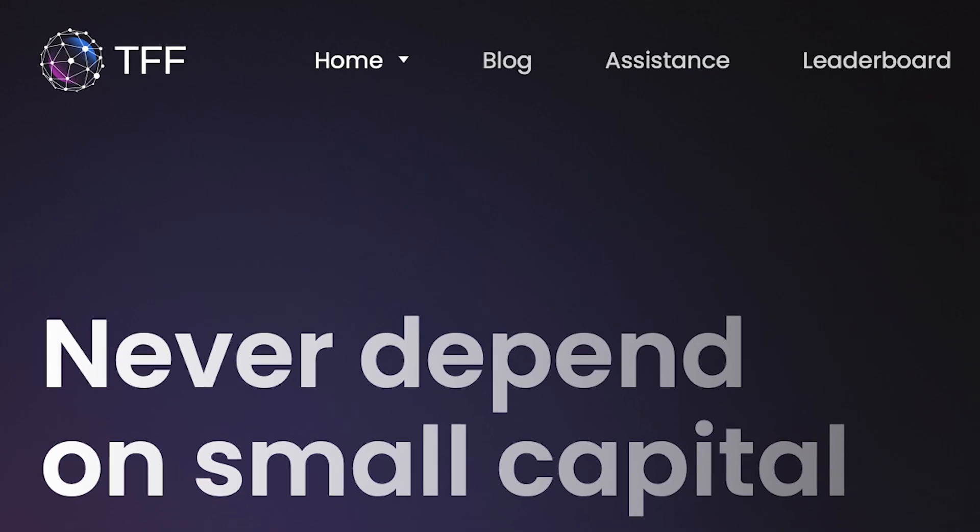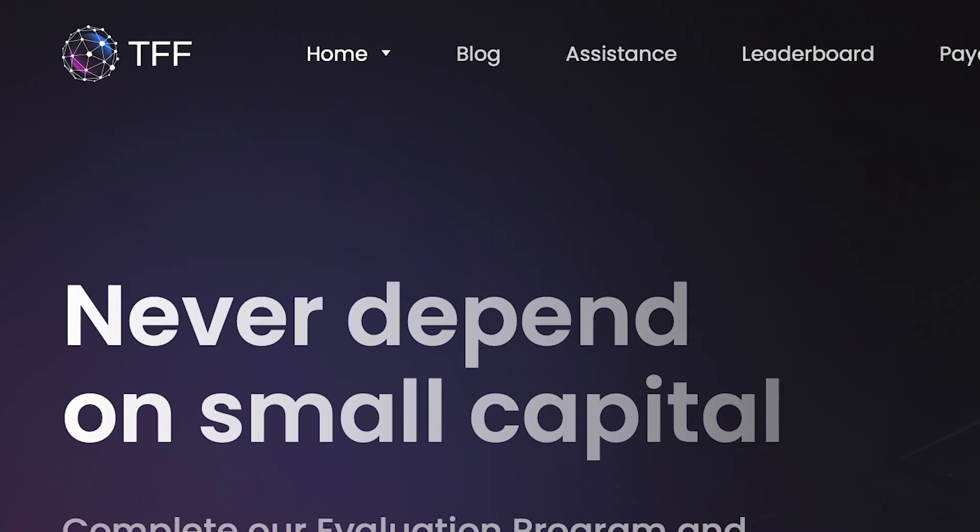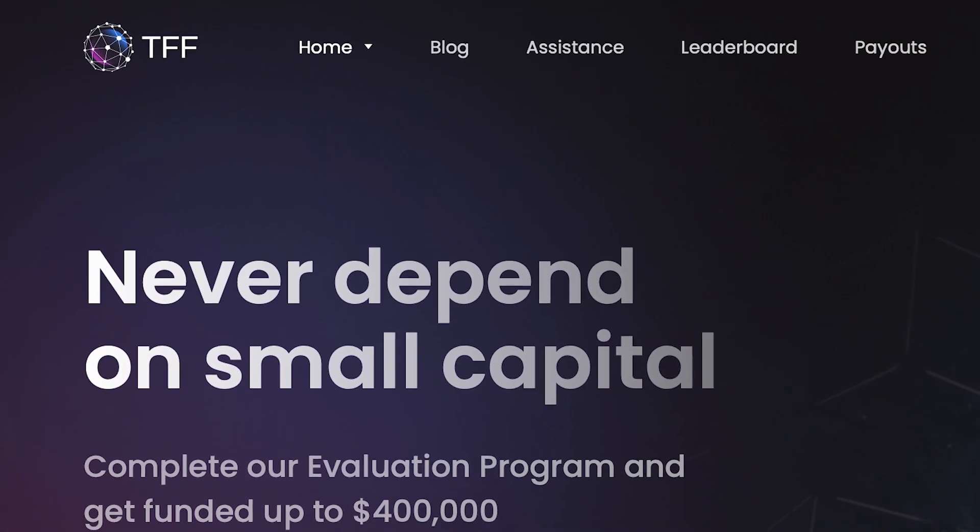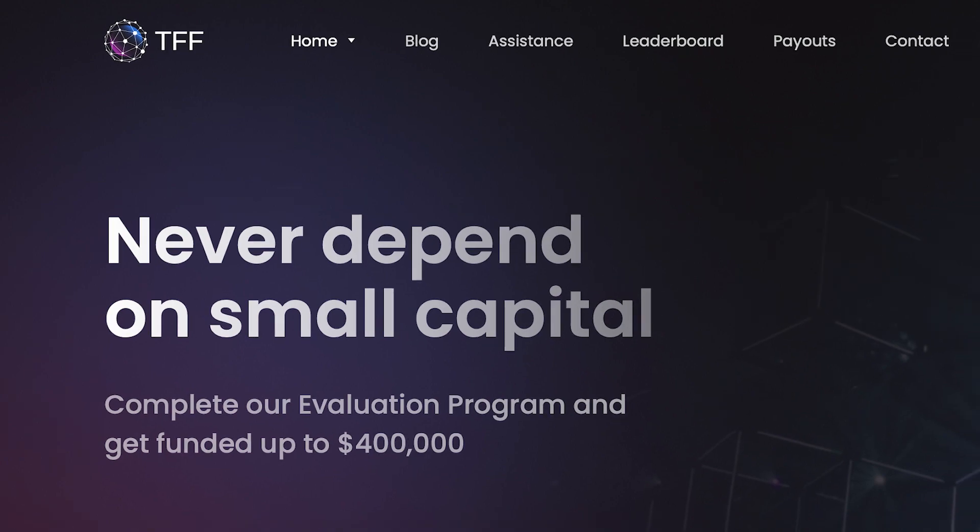Howdy again guys, thanks for being here. This time I've got another review video for you. We're going to be talking about True Forex Funds, since they have implemented a really large number of updates from the time that we did the review about them last year.